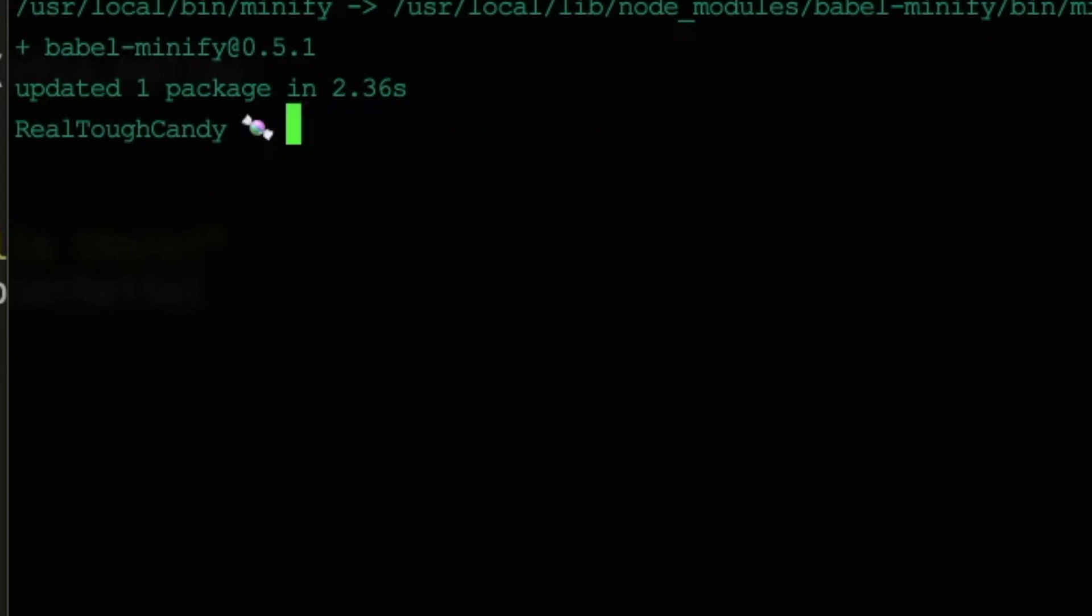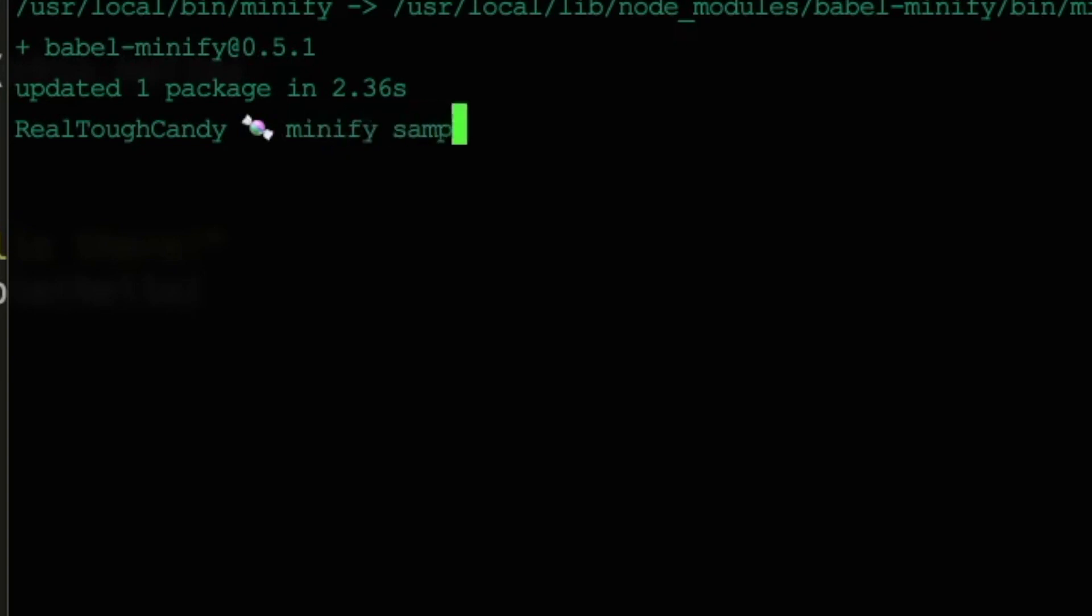This is our sample.js file. So to run Babel Minify, dead simple syntax here. We're going to say minify, and then the name of our file. We're going to type in the greater than symbol, and then we're going to, what should we title this? Babel sample, perhaps? .js.